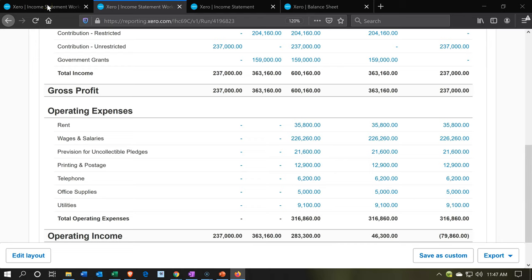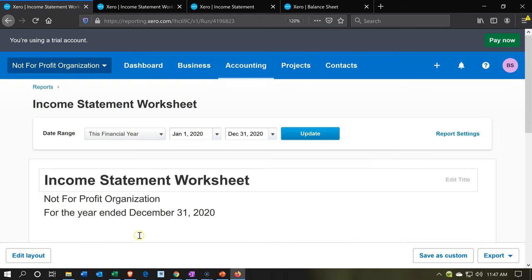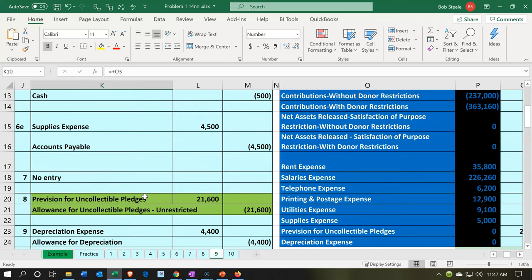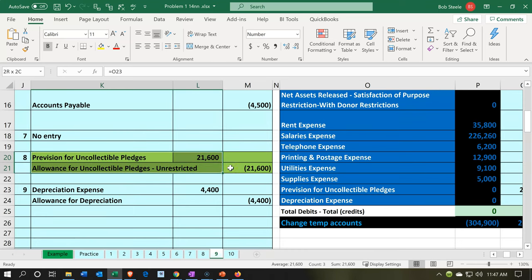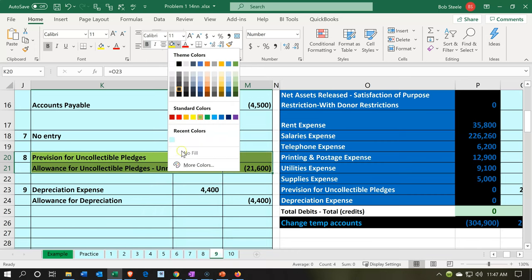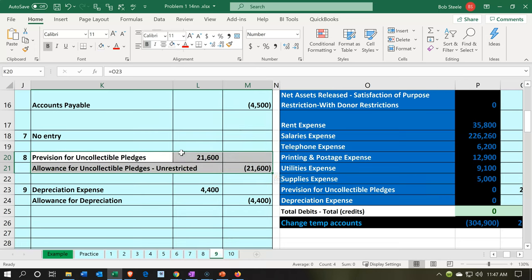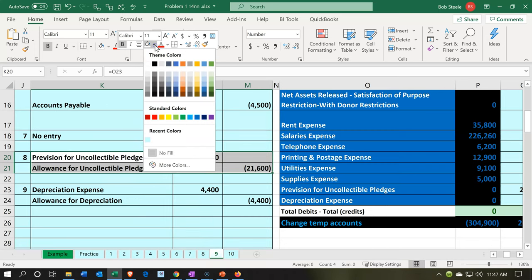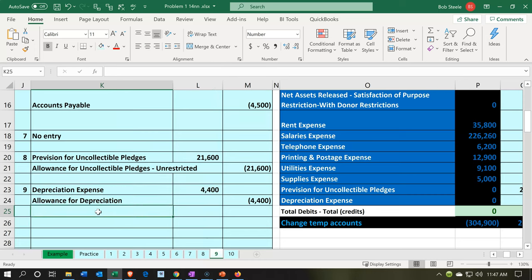Now let's go back to the first tab to enter our next journal entry. Going back to Excel to consider it, I'll scroll down and change this item from green to blue to mark it as our current item. Now we're going to cover the depreciation journal entry. This is going to be pretty much the same for for-profit and not-for-profit, with a slightly different name — we're using Allowance for Depreciation here instead of Accumulated Depreciation.